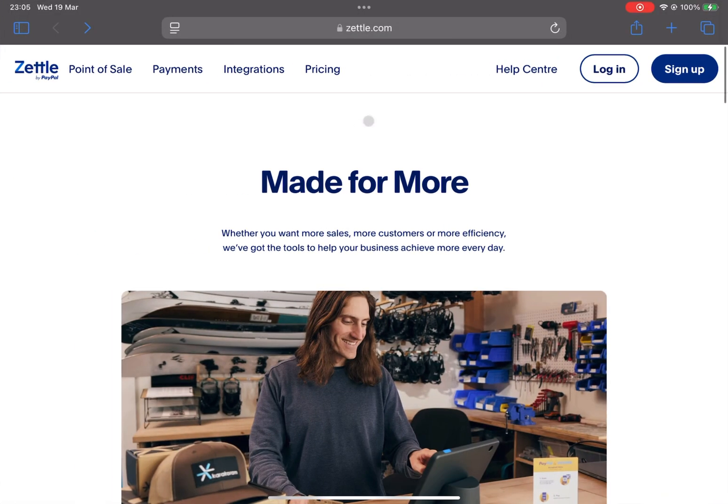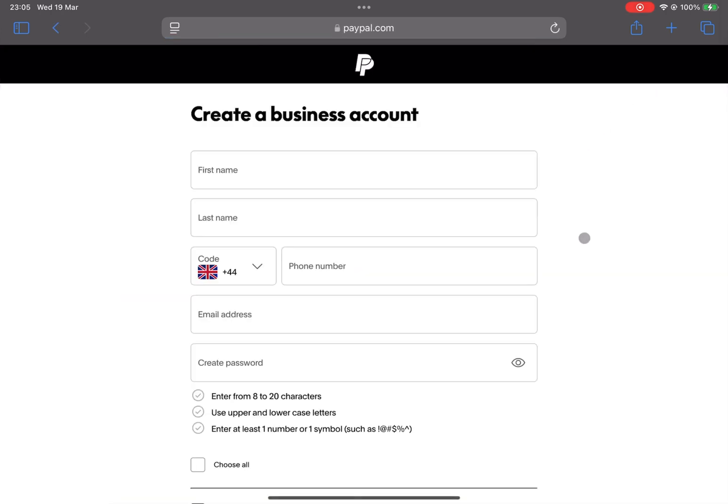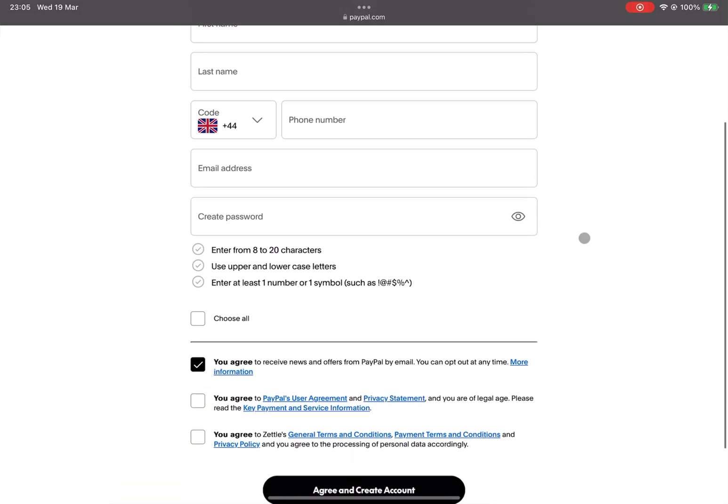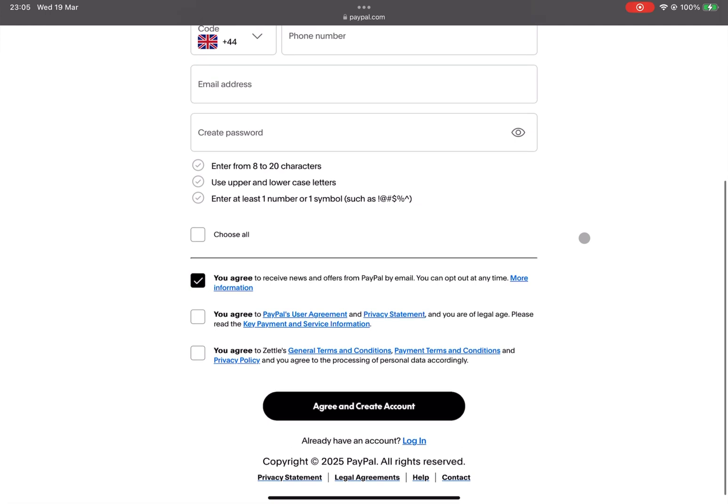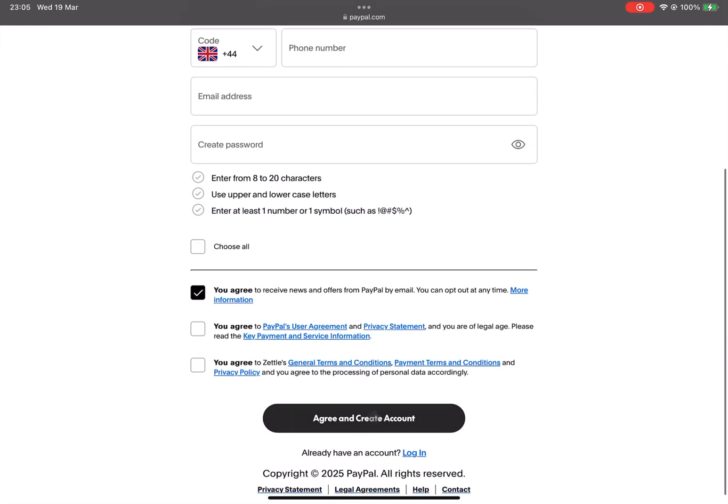To begin, head over to zettel.com. Click on Sign Up to create your business account by filling out the registration form. Once you've completed the form, click Agree and Create Account.